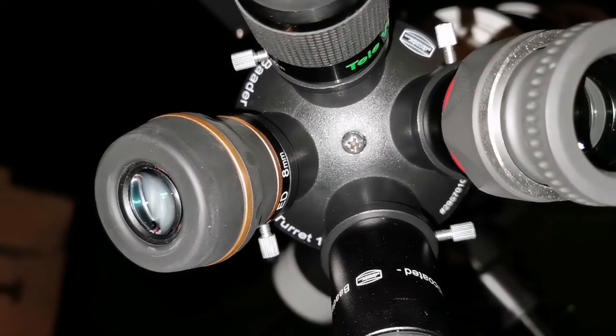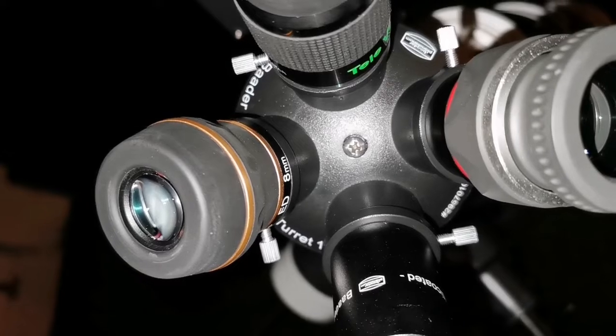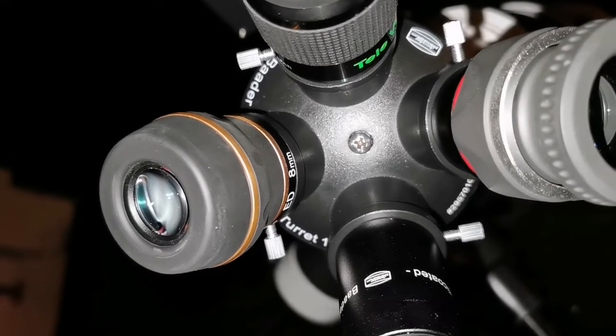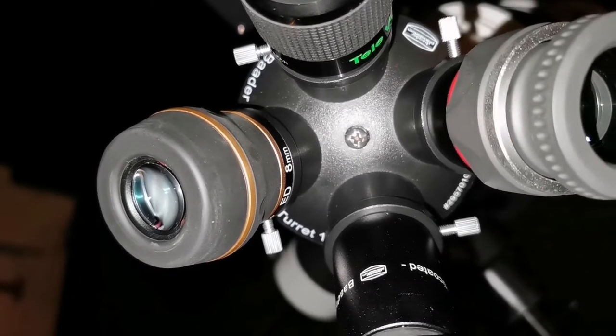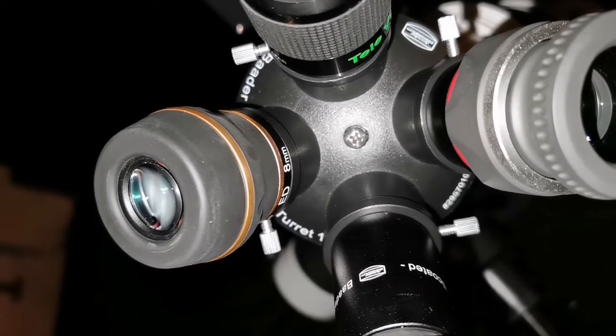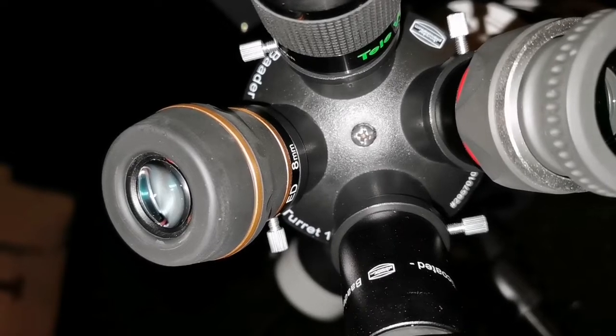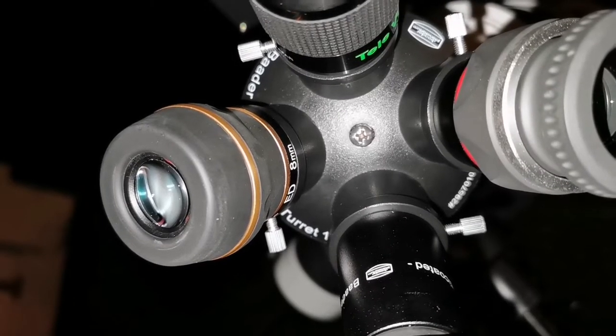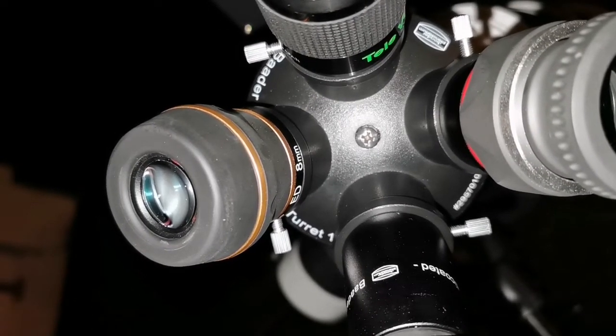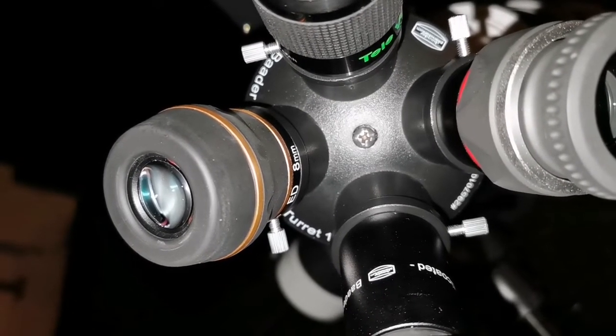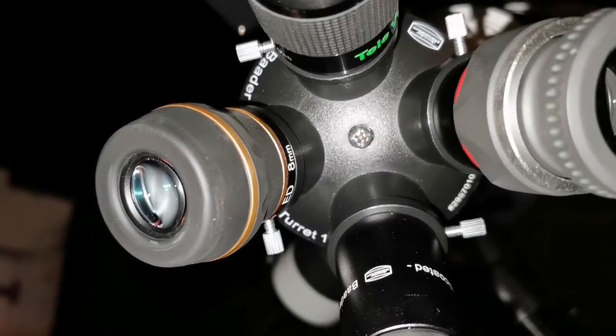Absolutely no image distortion, right to the field stop, right to the edge of the field. No distortion on the disk of Jupiter—doesn't look oval or anything. Perfect. This is a good eyepiece.